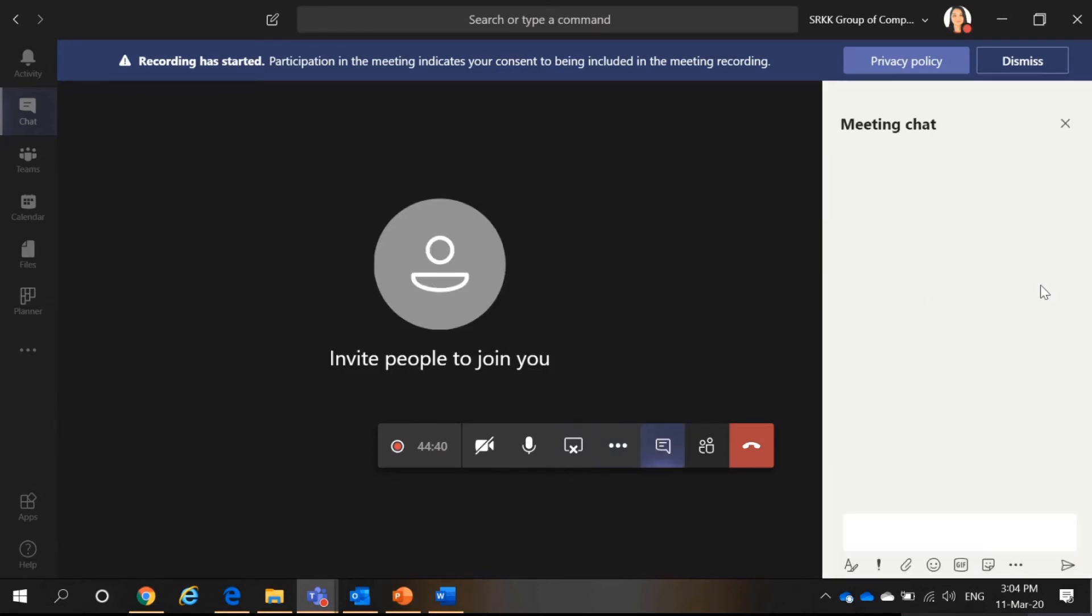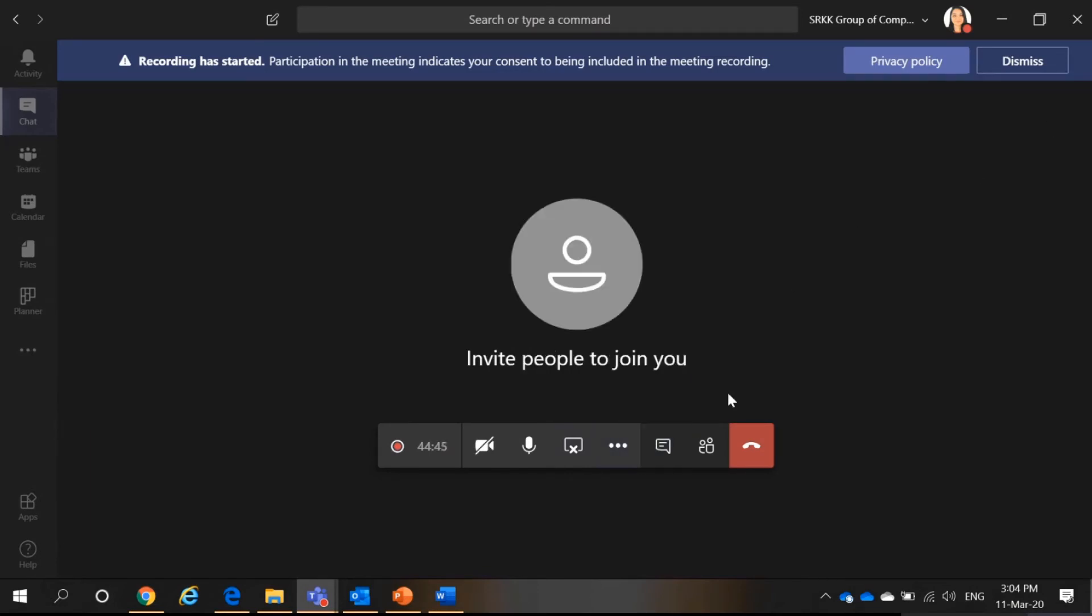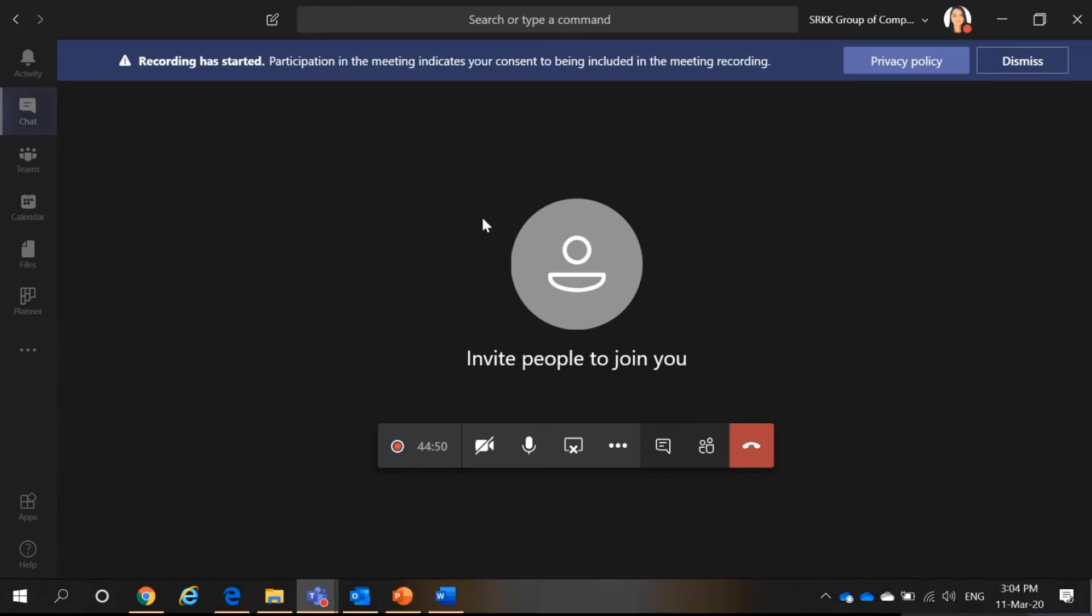Then, I can chat here as well. I can show whoever is in the meeting. I can add more people in. Okay. That's all for Teams.